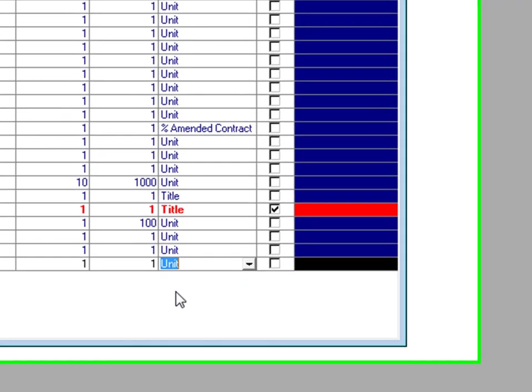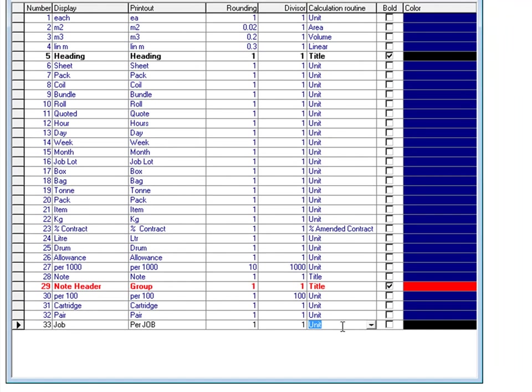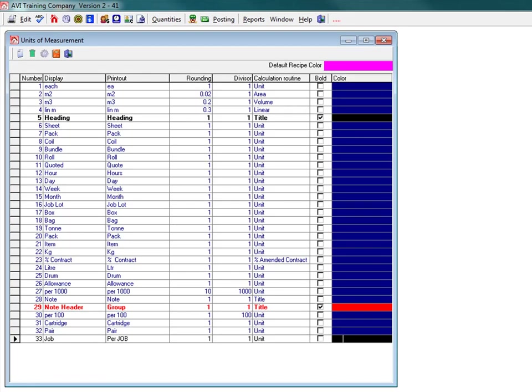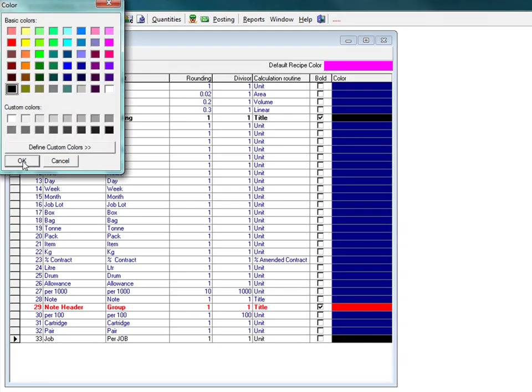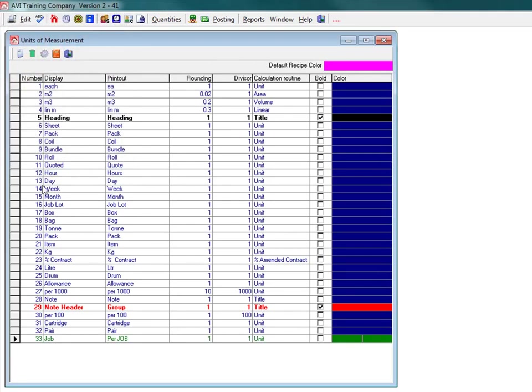You have the option to display the catalogue item as bold. You can select a unique color which means that all catalogue items in this unit of measurement will be, in this case, green.